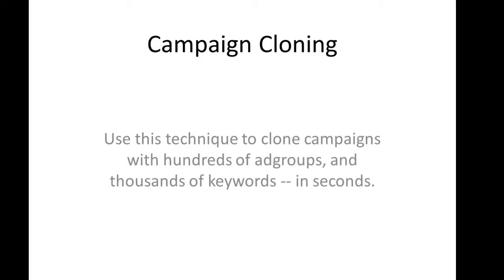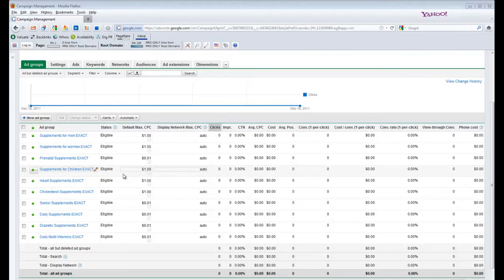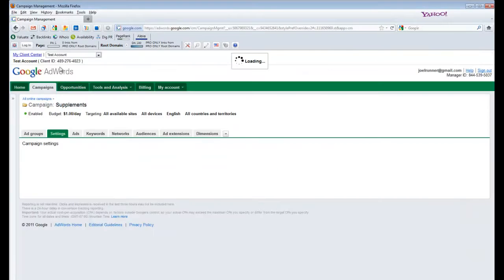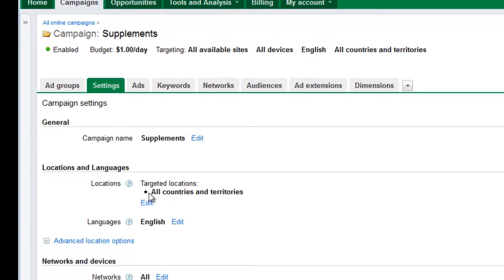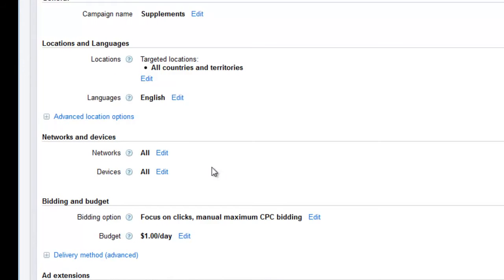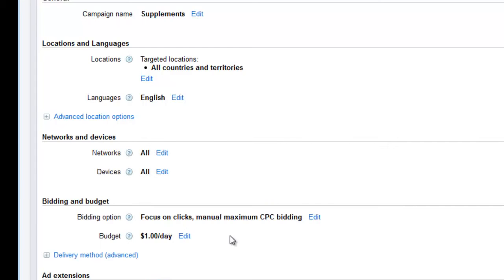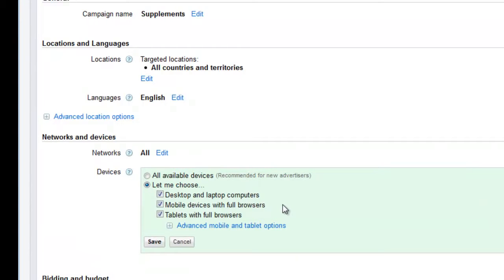Let's go back and review what we're going to have you do. I'm going to show you how you can take that one campaign that is currently advertising for search, display, mobile devices, different countries. I imagine you've got it all just sitting in that one account. So for example, if we go back and look at the settings of this campaign, you'd see that you're targeting all countries and territories. That's not a great practice. You're targeting all networks. You should separate search from content. And you're targeting both.